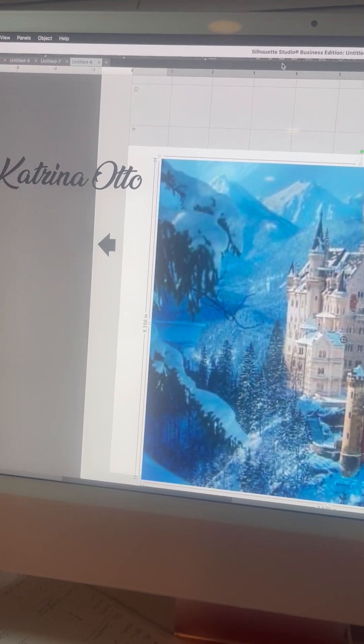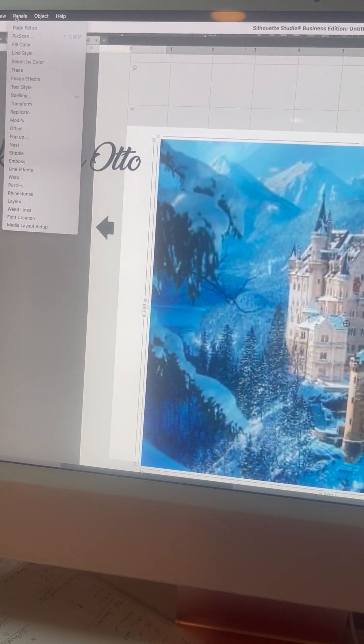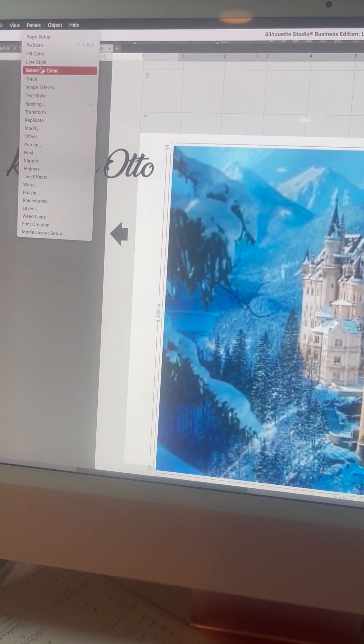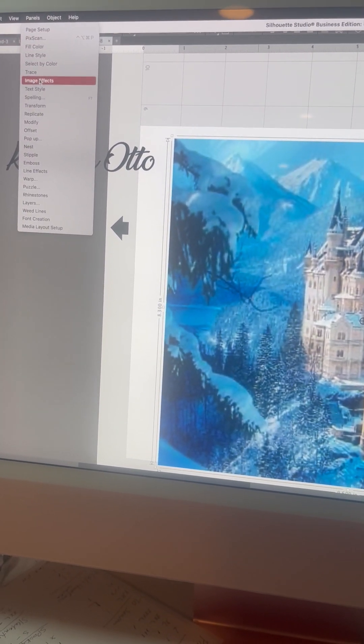And you will see Panel, and you will click on Image Effects.